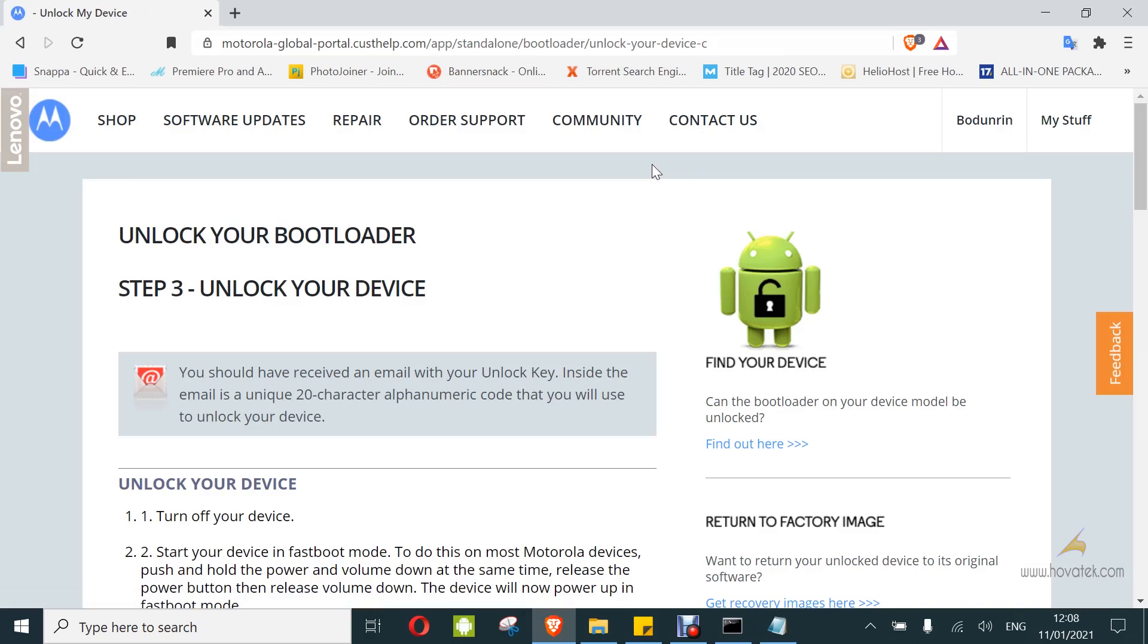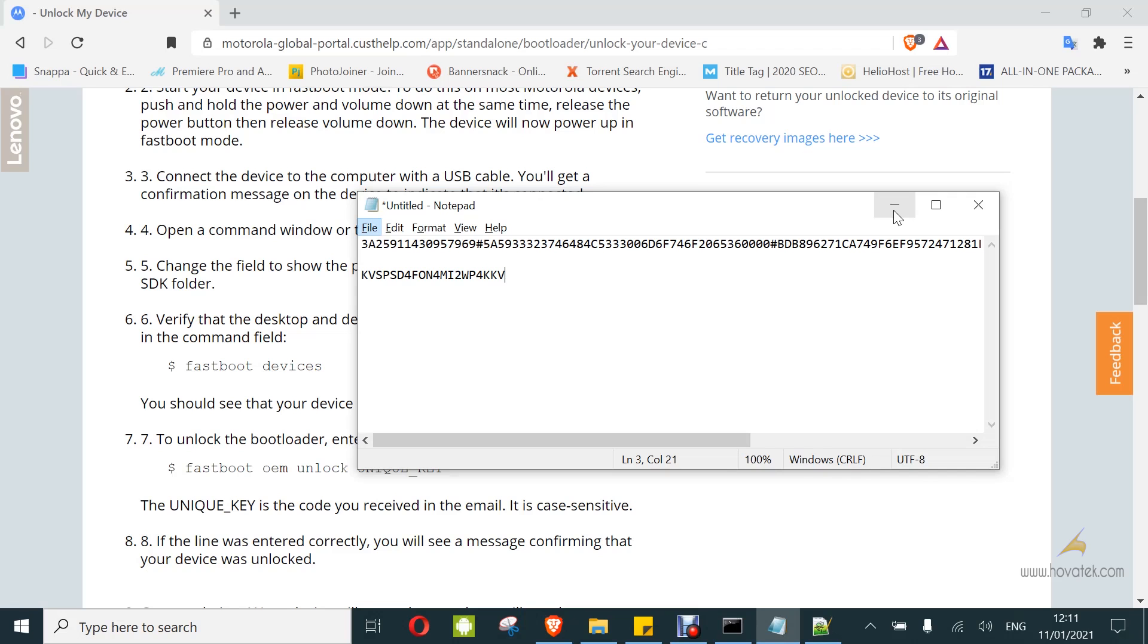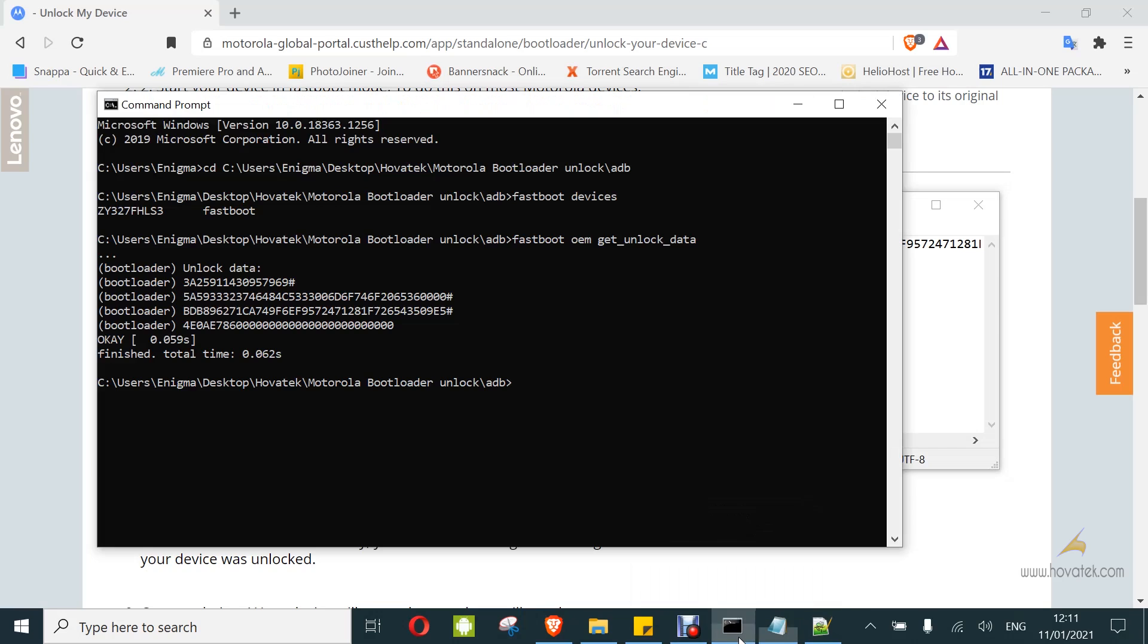Now, you should check your email and you will get the unlock key. I'm going to copy mine quickly. Here is my unlock key here. I got it in my email. Next, once you get your unlock key, you go back to fastboot.